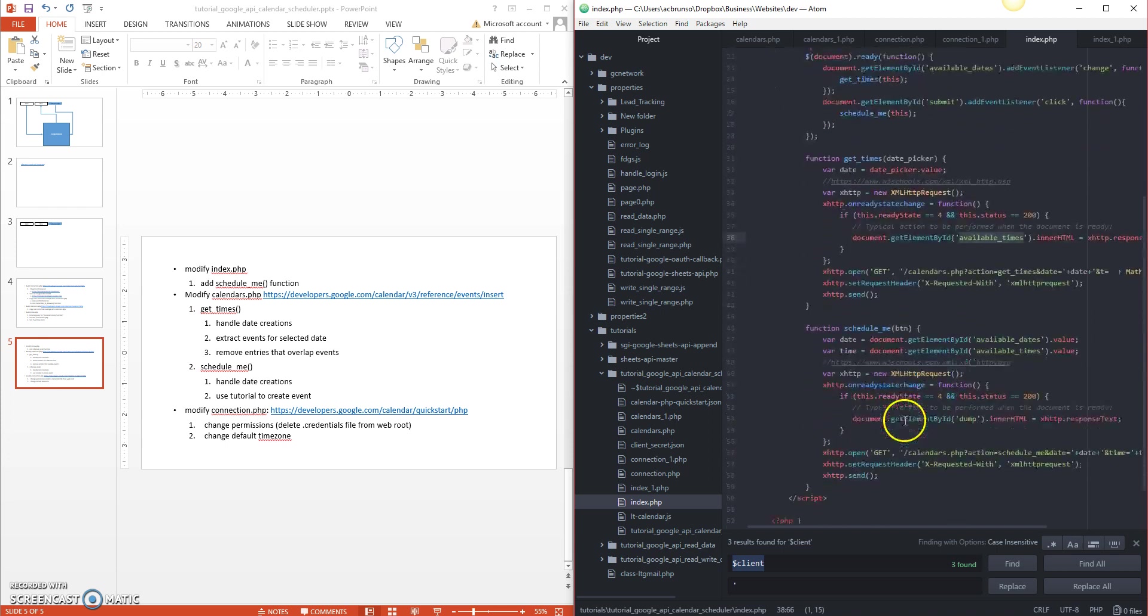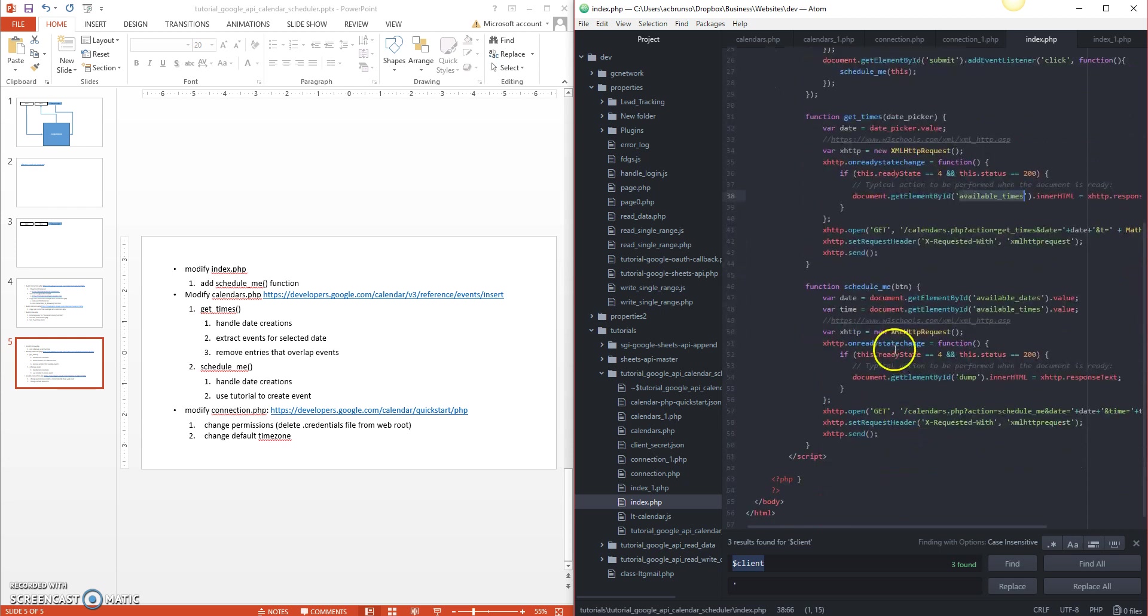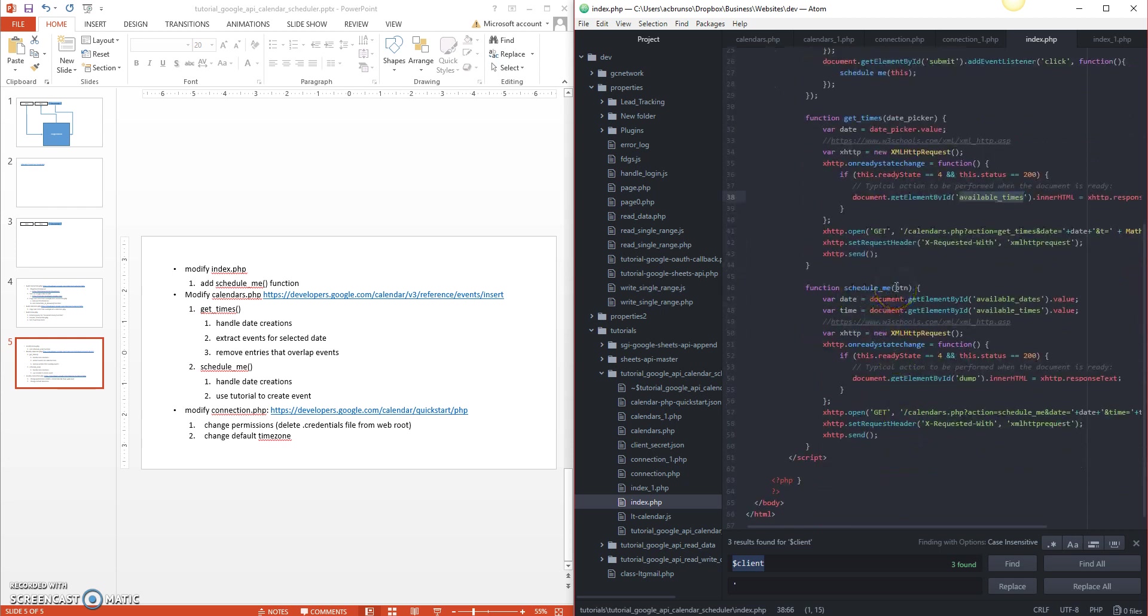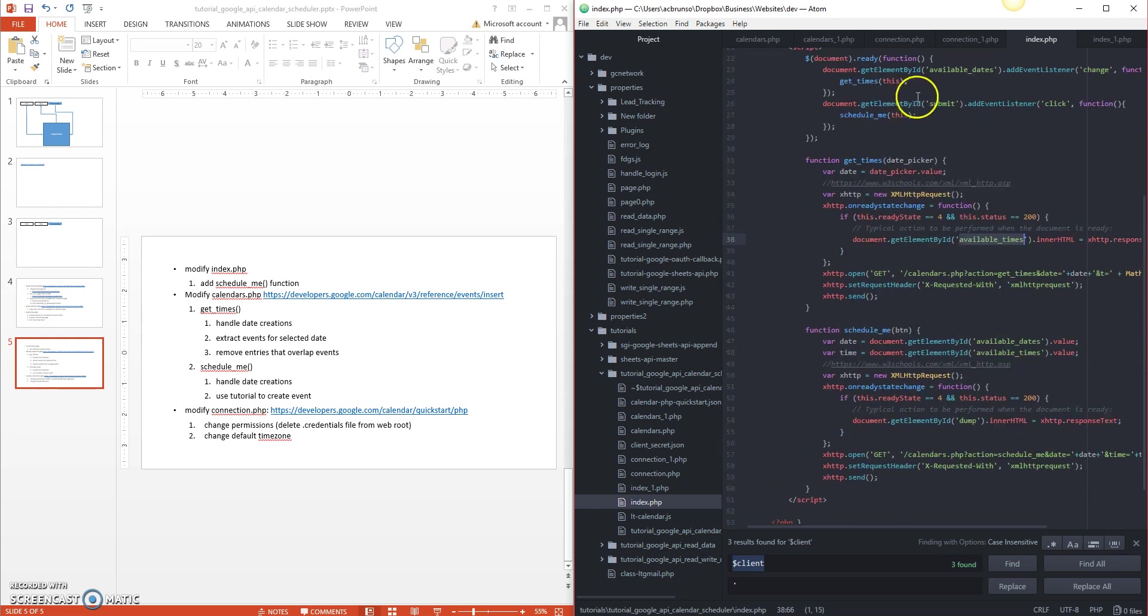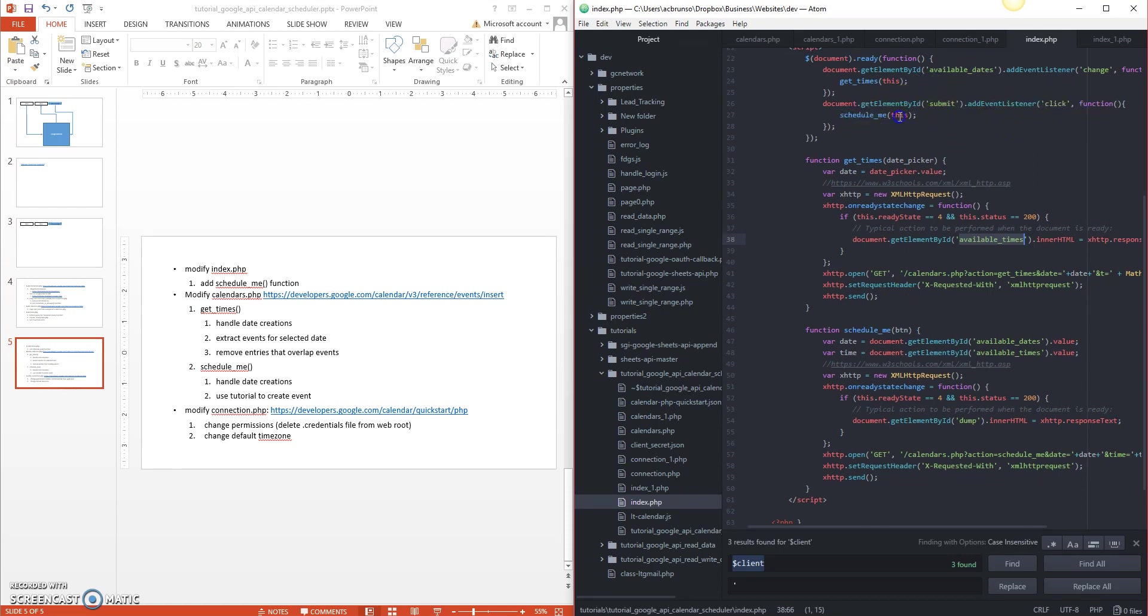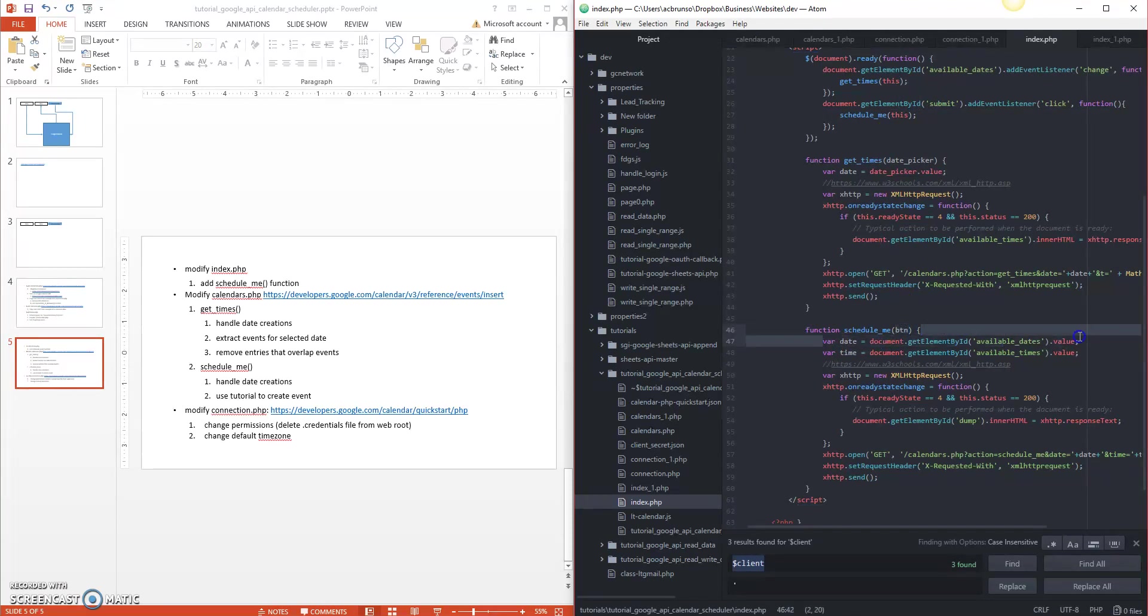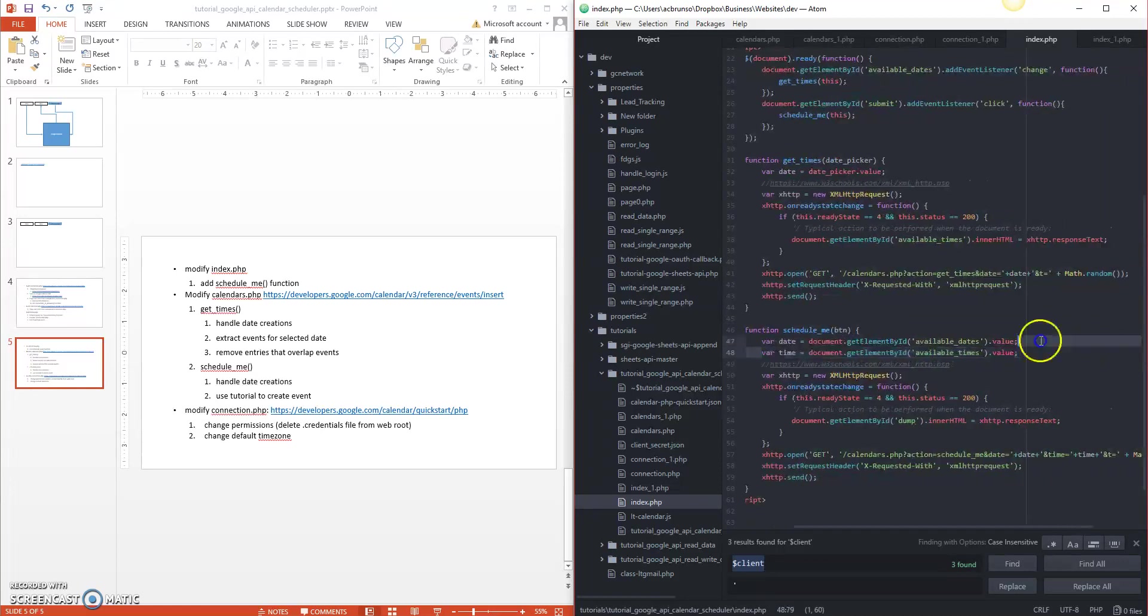This is what the new one looks like. You see, I got a little bit of different code here. Same call, same change available dates, get times. Same click on the submit button listener. But now on the get times, instead of dumping this out to our pid equals dump, we're going to populate the available times dropdown. So that's the only change in this one. We added this schedule me function here, and this is when I click the button. So here it is right here. I say on click on the submit click, schedule me with an instance of the button, which is this. First thing we do is we access the date value. Second thing is access the time value.